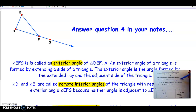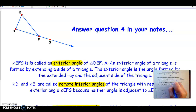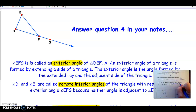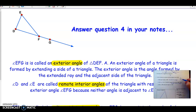This triangle has three angles inside it called interior angles. Angles D and E have a special name as well — they are called remote interior angles. 'Remote,' like a remote control, means at a distance. They're interior angles, but they're far away from the exterior angle. Angle EFG is not a remote interior angle because it's right next to the exterior angle. The two that are far away from it are called the remote interior angles.